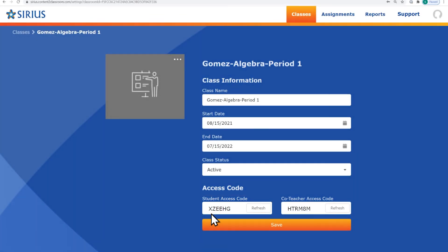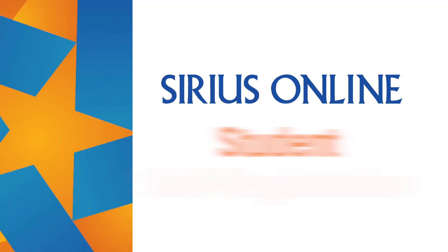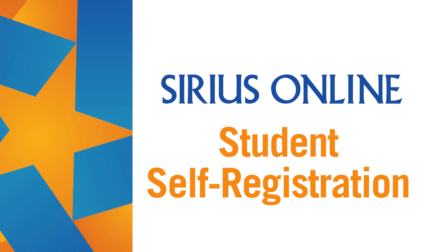Note that if students have already registered for another Sirius account, they can use Join Class with your class code. We'll describe how to do that in the Student Registration Guided Tour.